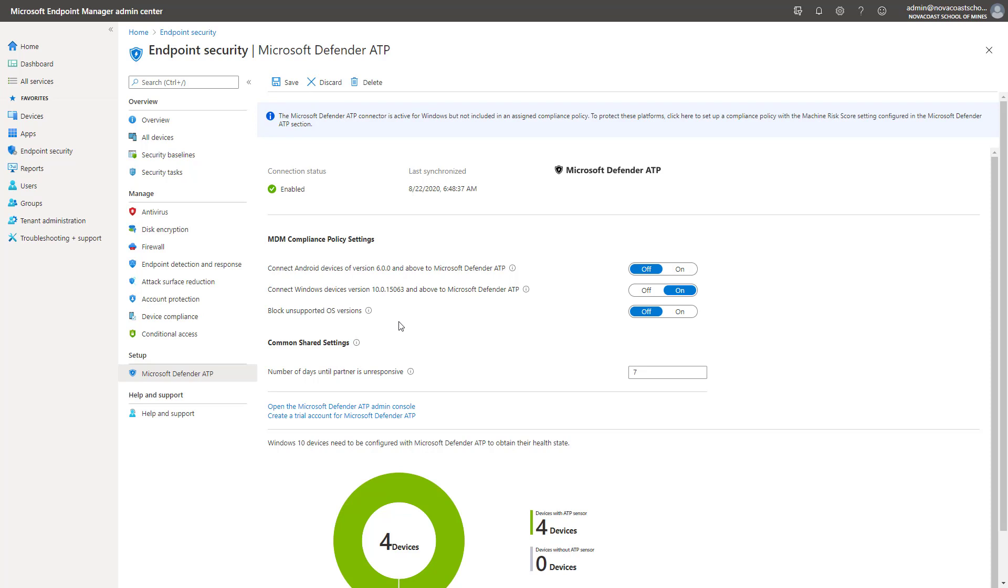So there's no additional configuration if you're looking at just simply enabling this for devices that are already enrolled into Intune. So it is one of the easiest methods in the case of a broad deployment by actually just syncing the services together.